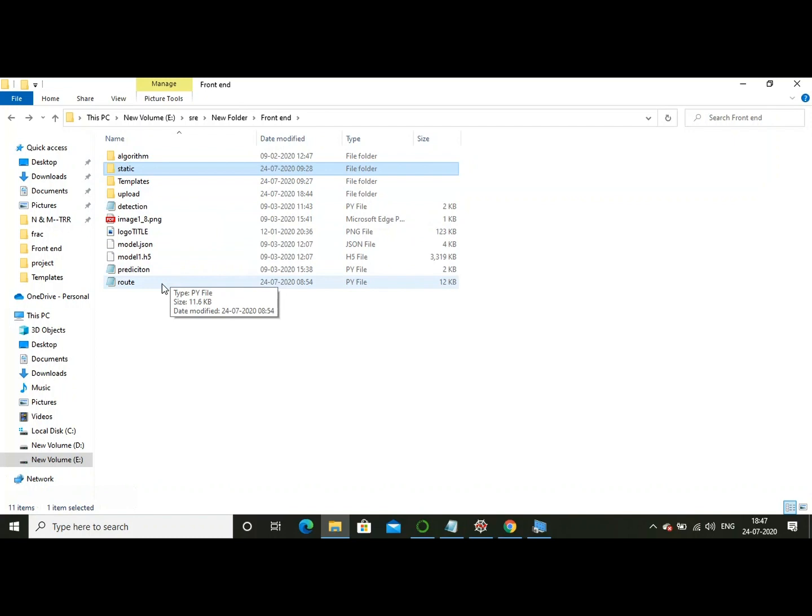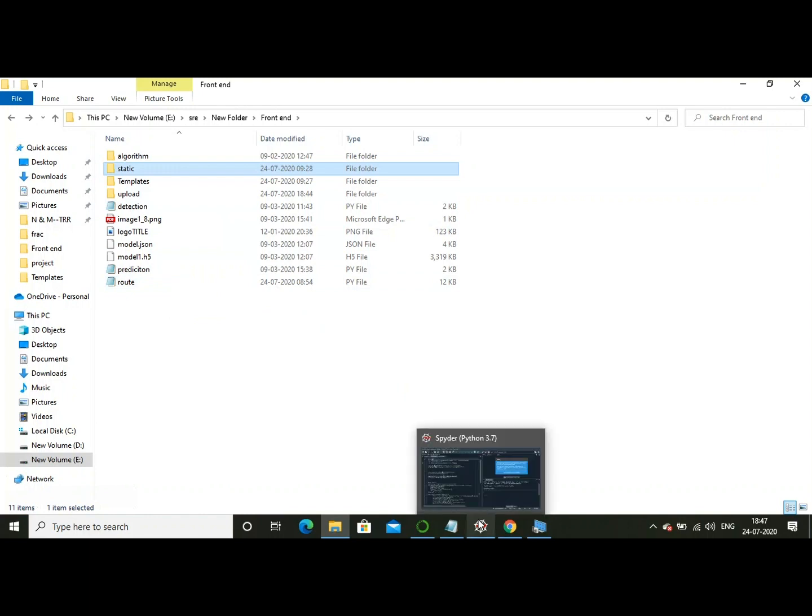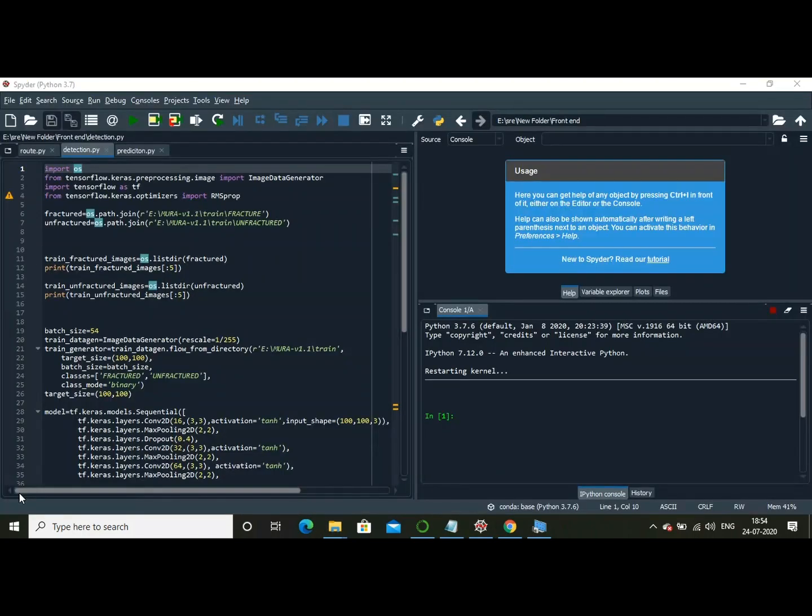Now let us get into that main topic of how you're able to detect the fracture using convolutional neural networks. Even though this is a web application project, I'm going to completely concentrate on the convolutional neural networks algorithm in this video.